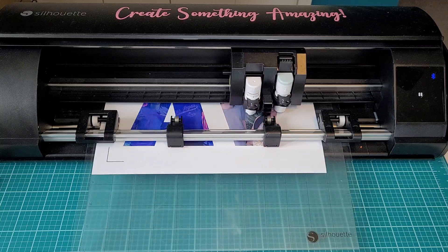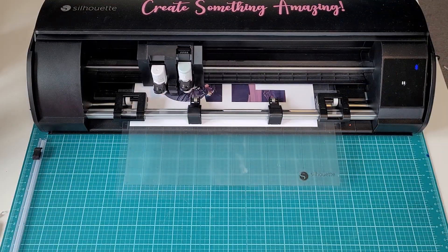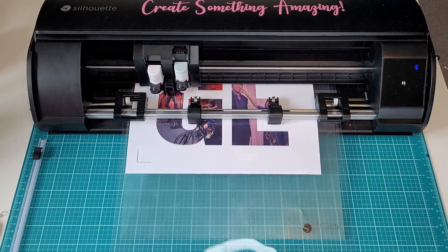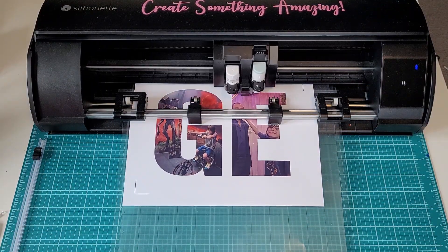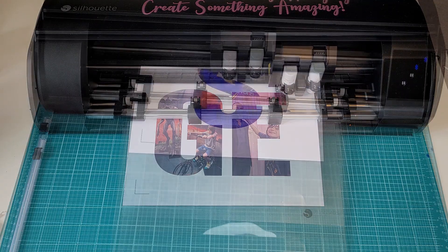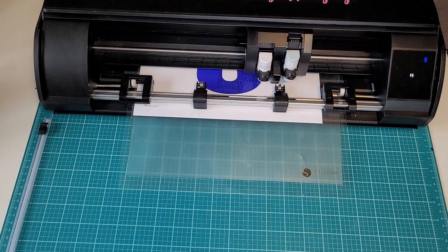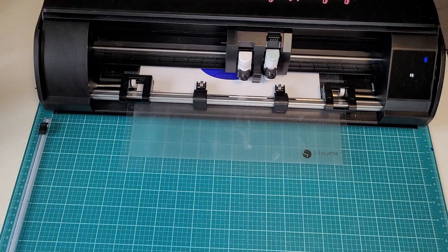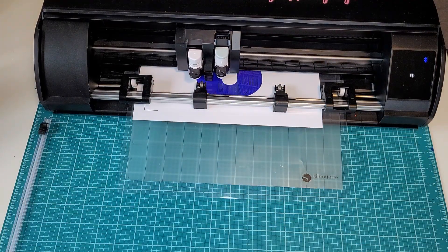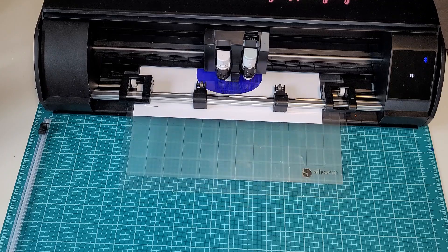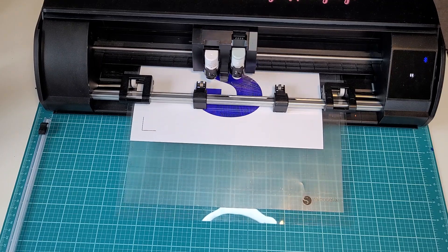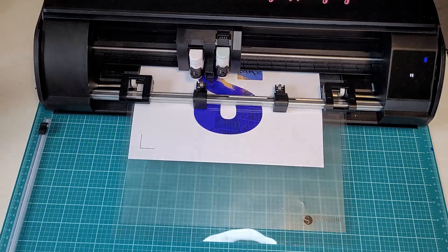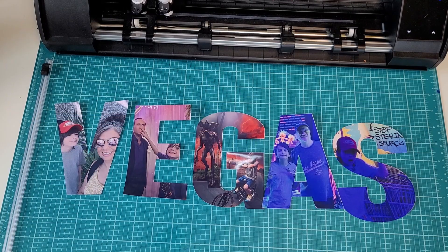Remember when you are doing multiple pages of print and cut you want to place a design on your mat, print it, cut it and then move on to the next design. You don't want to print all of them at once and then try to cut them as the design will be moved and the cut will not be accurate.